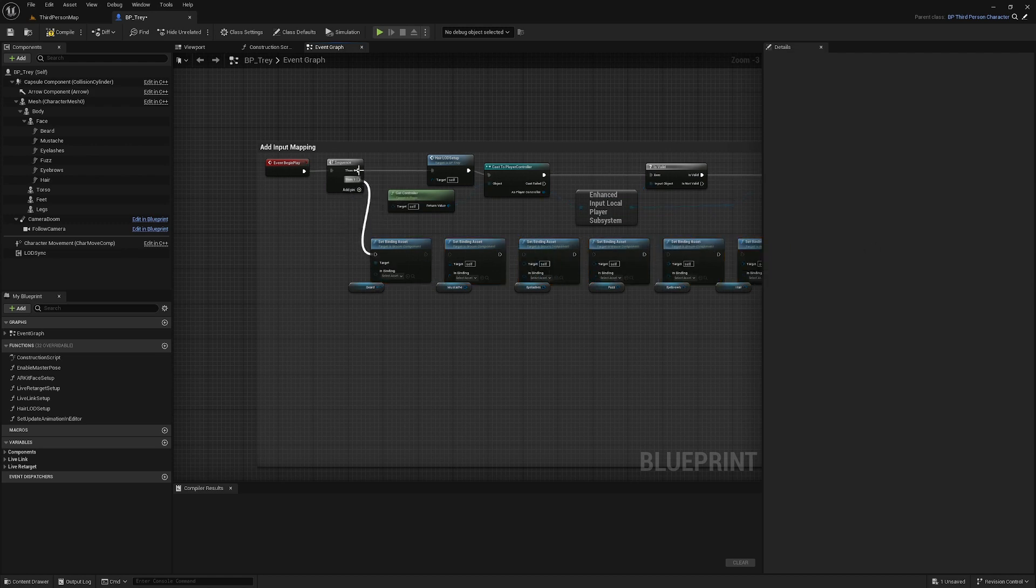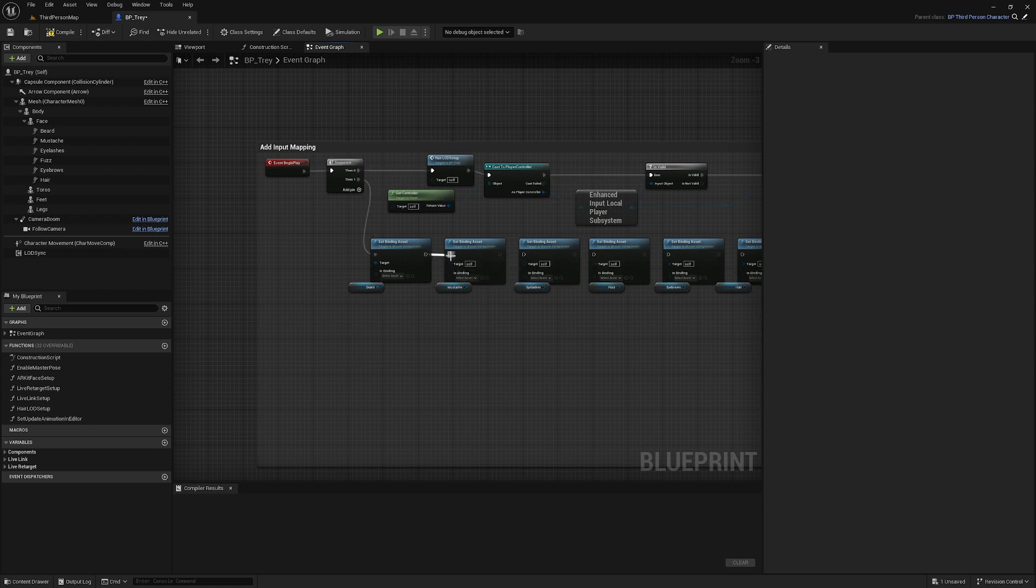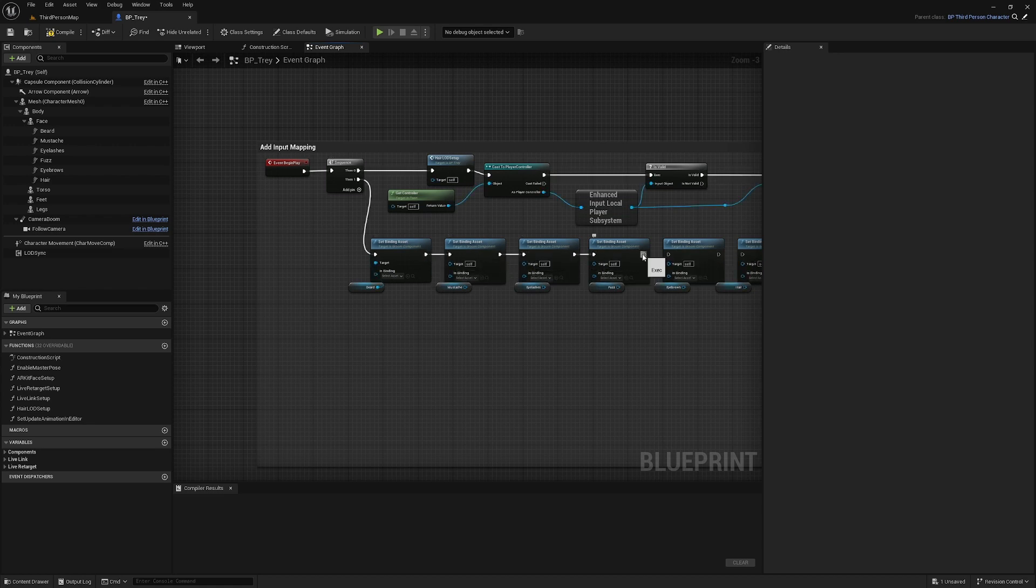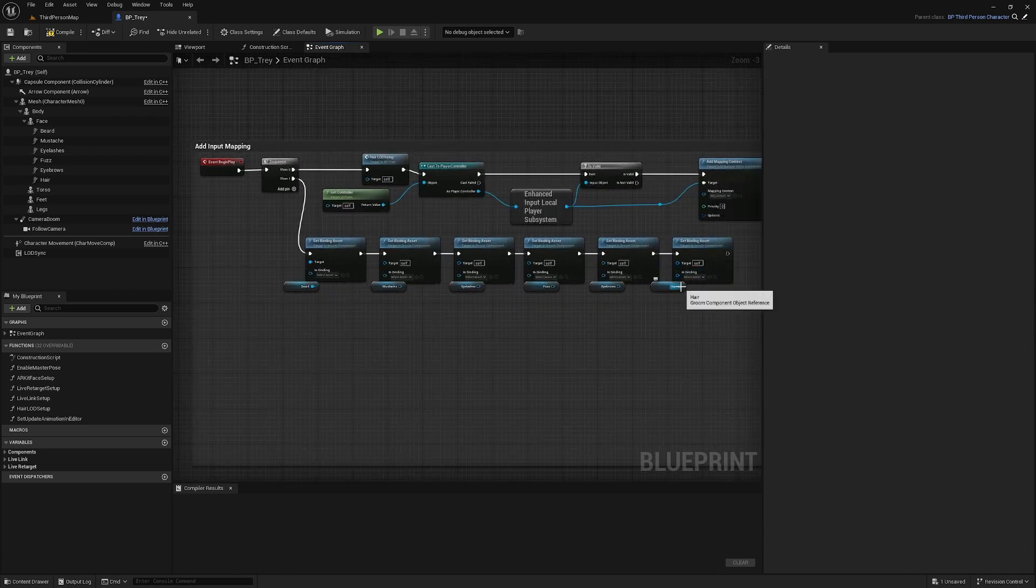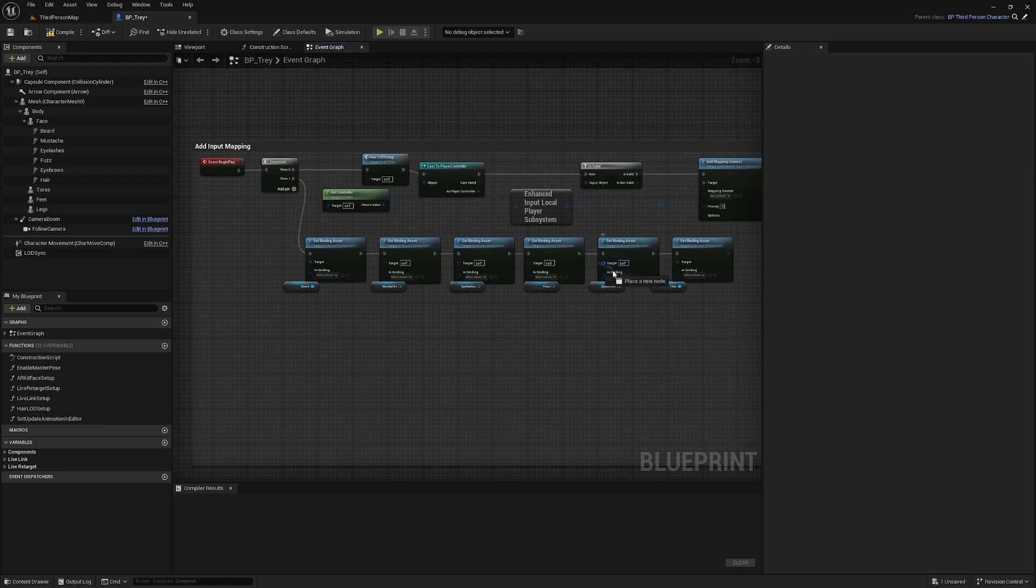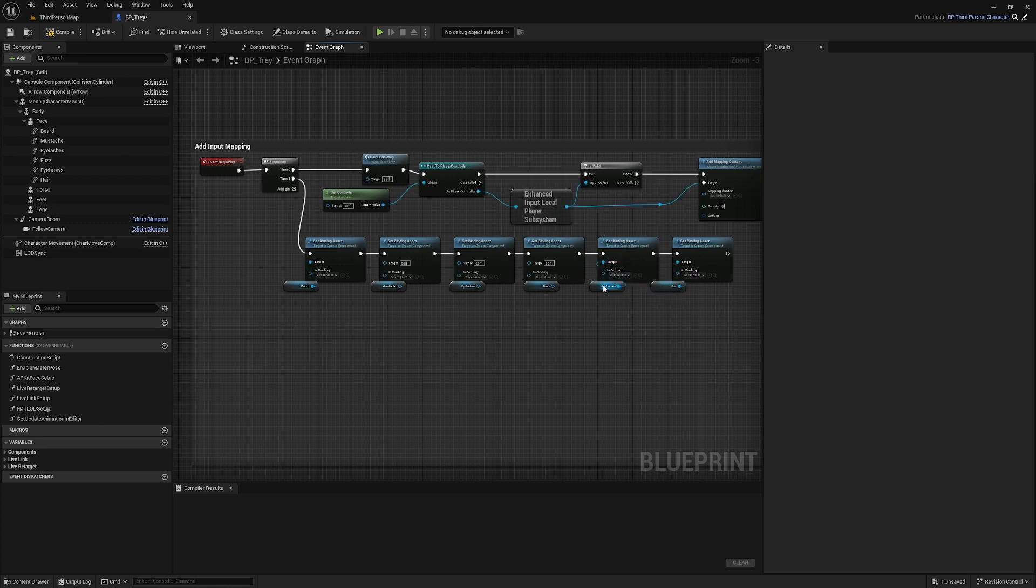Plug these into the next execution pin on the sequence. Plug in all these execution pins. And the target will be the groom asset on each one.